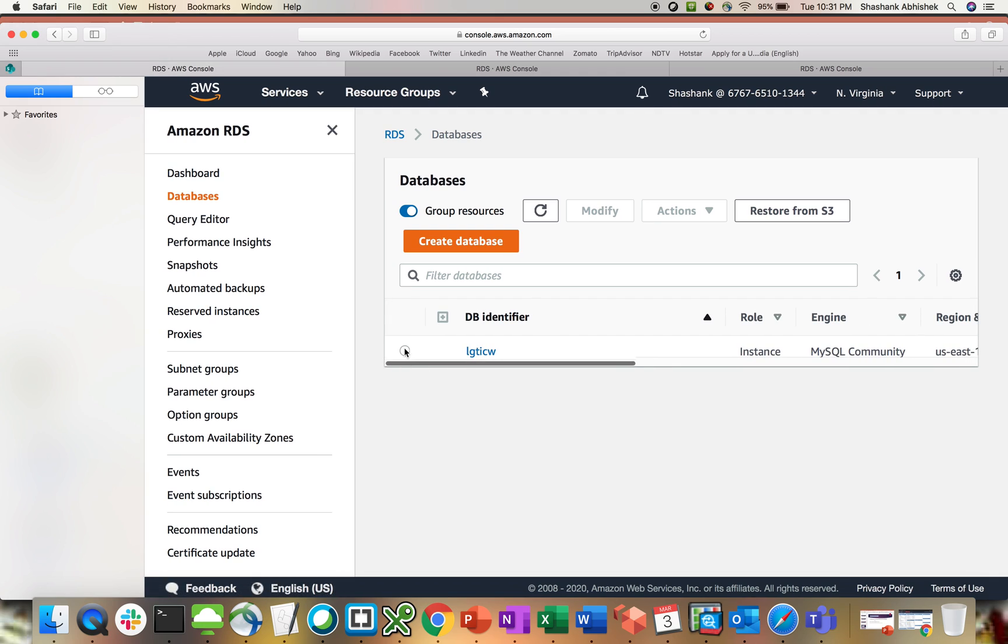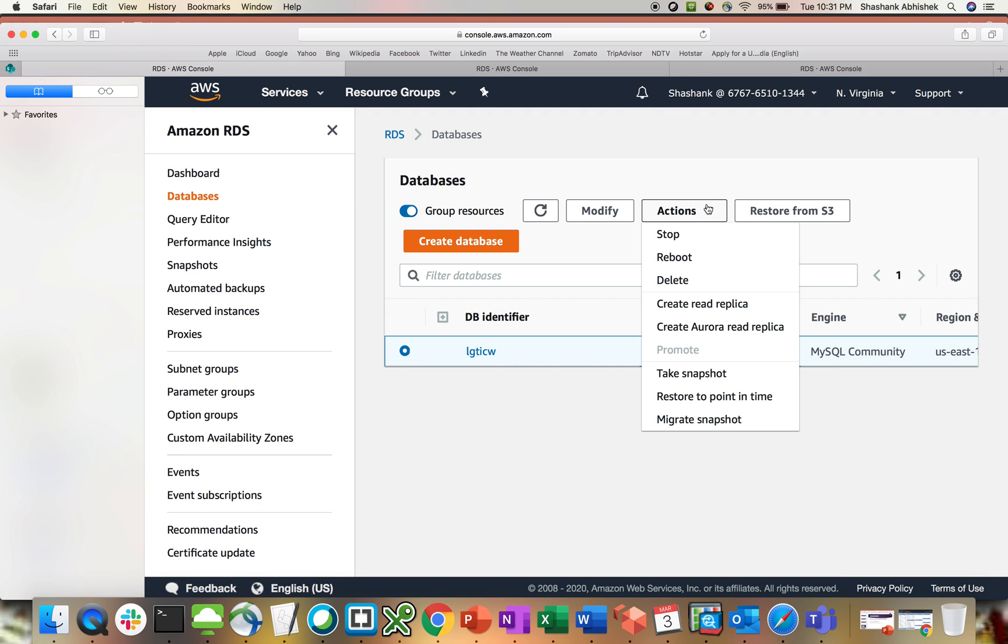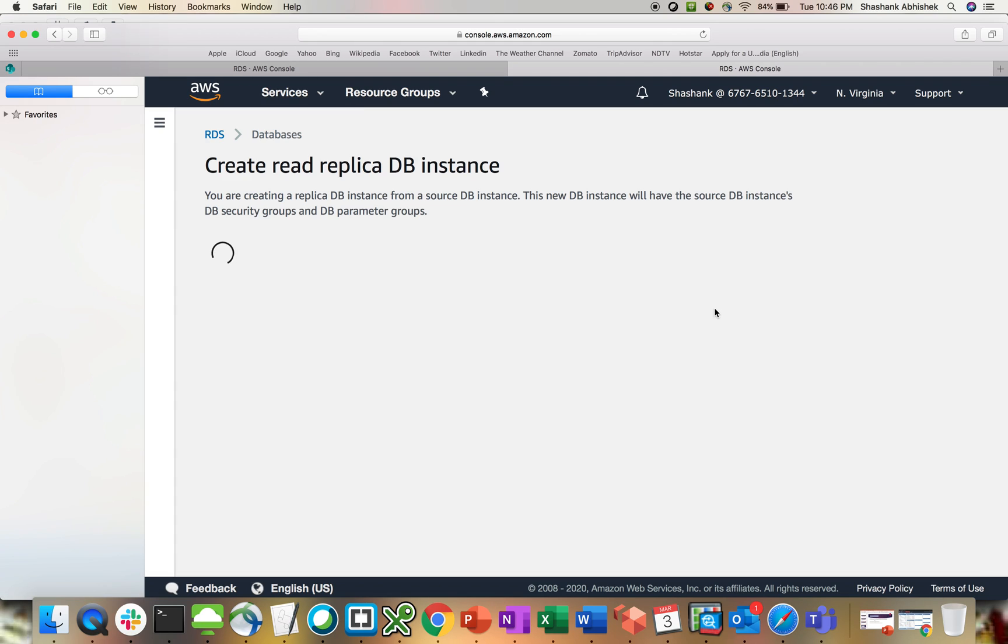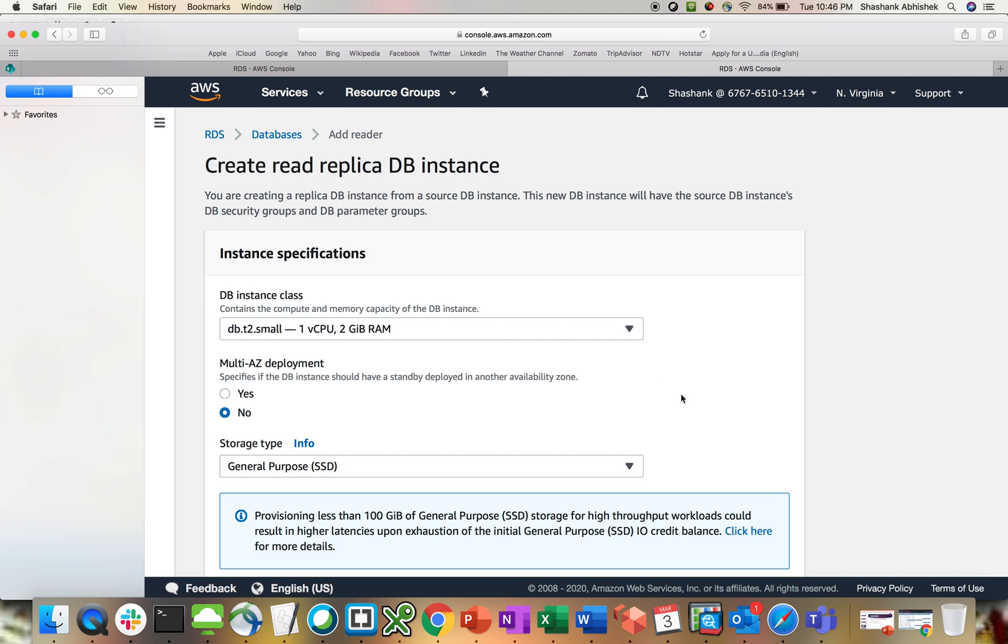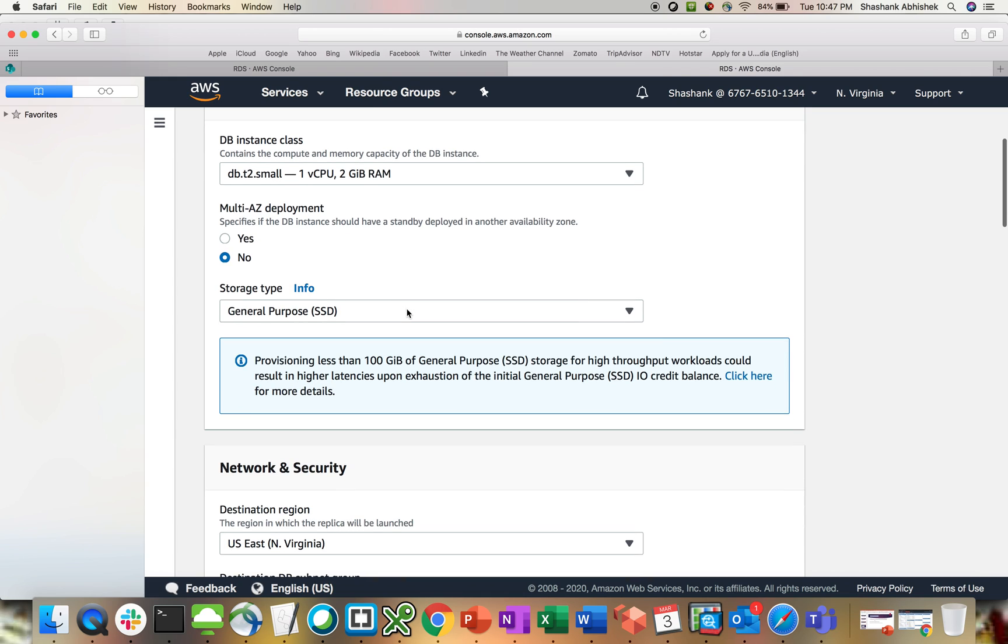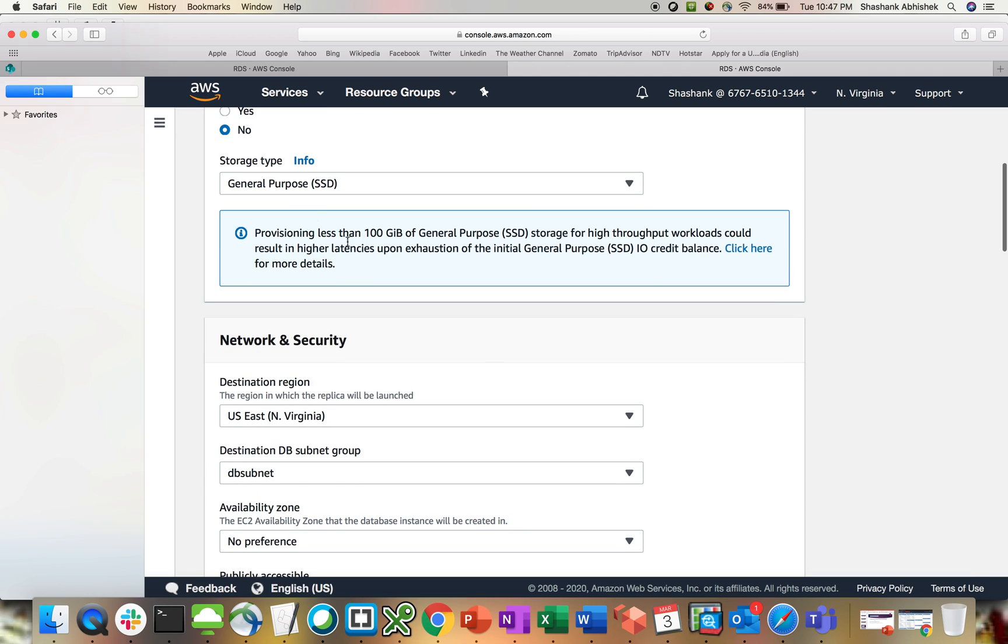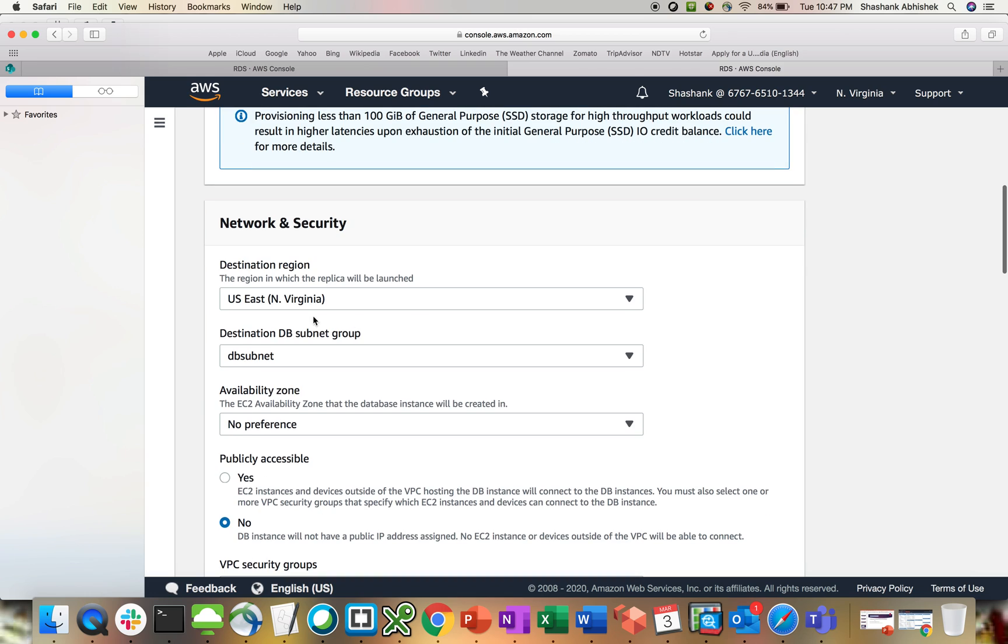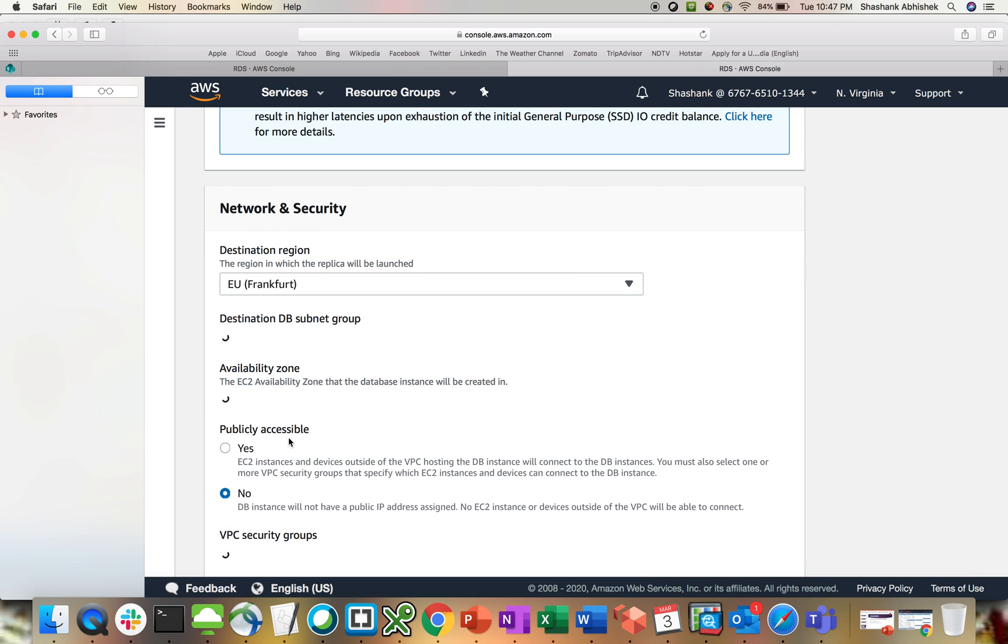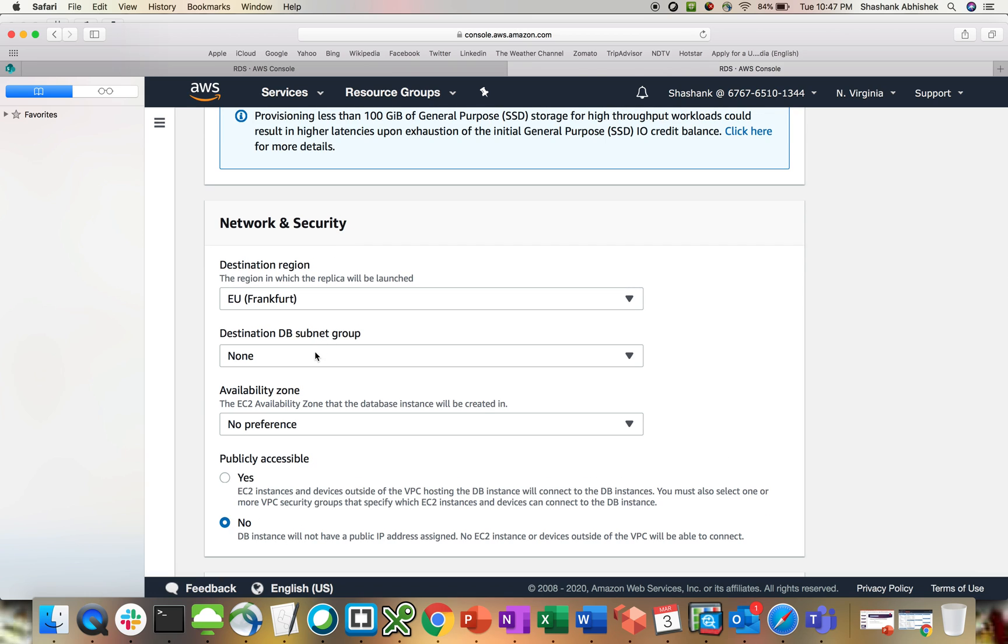If you go to the actions tab, select the RDS instance that you created, then actions tab. Here is an option to create a read replica. Click on create read replica. This will give us a page where we have to fill out information. This is coming from the source master that we created, T2 small. I don't want to do multi-availability zone deployment. You can do that as well for the read replica. General purpose, Northern Virginia. We have to go to Frankfurt.